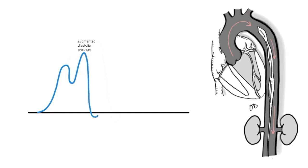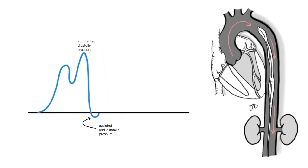On the other hand, deflation occurs before the onset of systole and leaves an empty space within the aorta, which allows a struggling heart to pump against low resistance or afterload. Deflation allows the pressure to fall further than its baseline and represents adequate afterload reduction. This is called the assisted end diastolic pressure. Together, these mechanisms allow for an increase in myocardial oxygen supply and a decrease in myocardial oxygen demand.